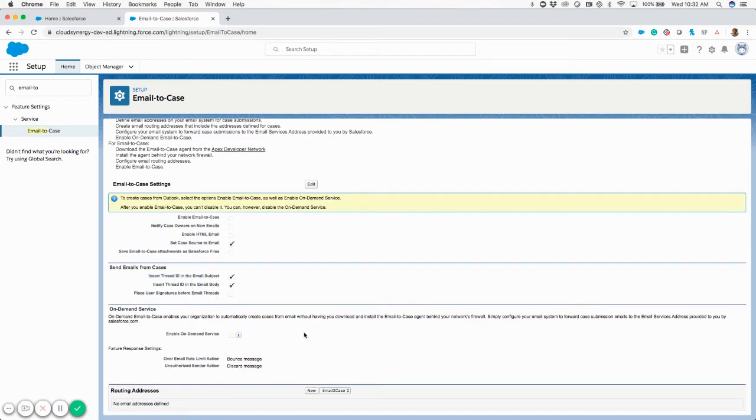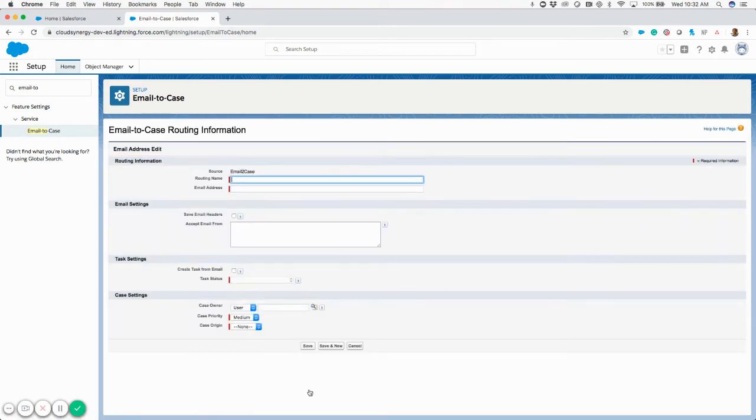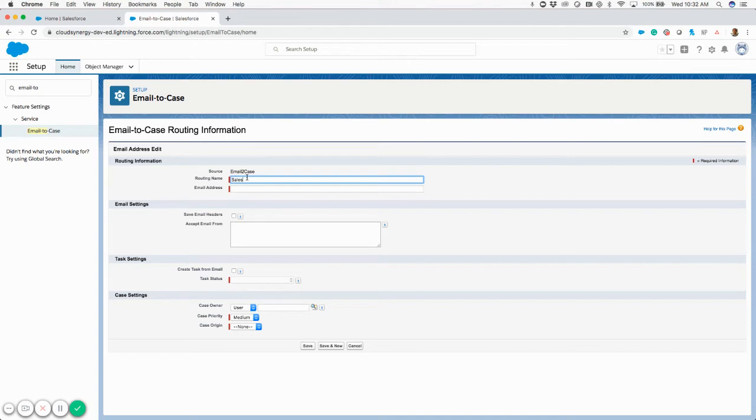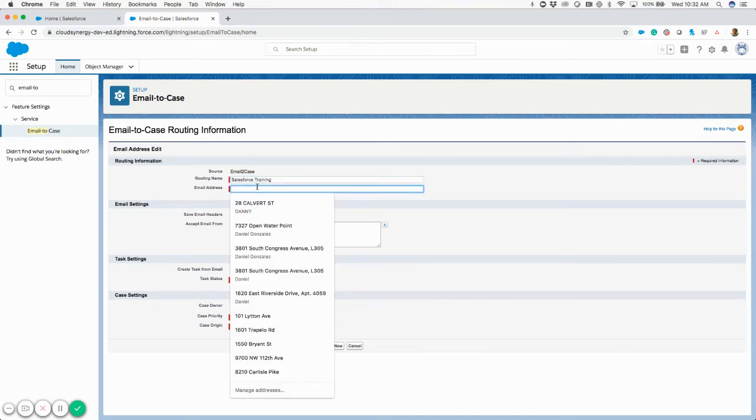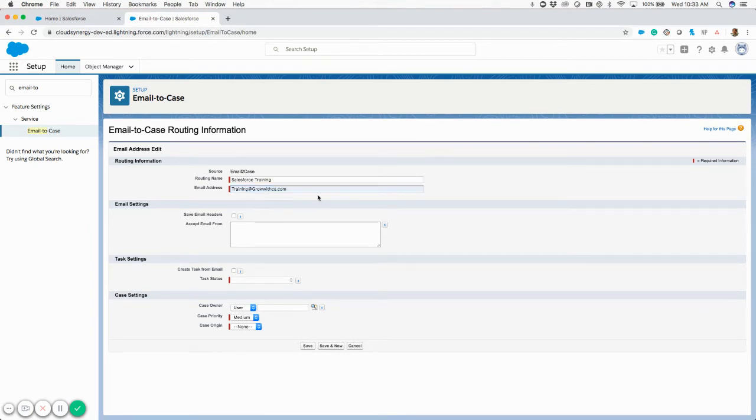If we go down further, you can see this new button here for routing addresses. If I click new here, this is where I can type in the name for my routing address. For here, I'll just say Salesforce training. And then for the email address, I'll say training at growitcs.com.